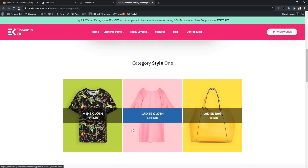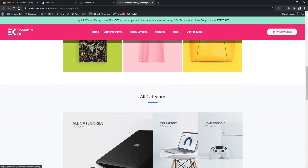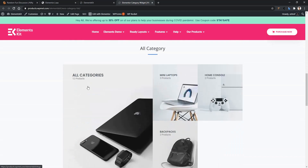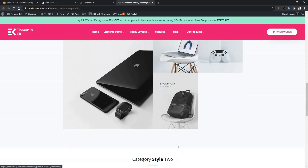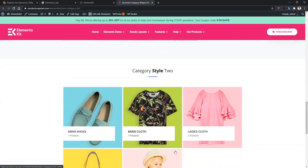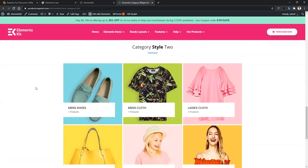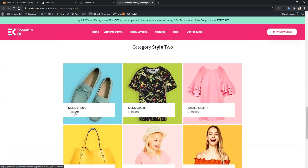Now let's see another style. In this style, you have a featured category on the left side and the other categories on the right side. Now let's see another style — in this one, the information is placed at the bottom. And like the first one, you can show the category name and the products you have.